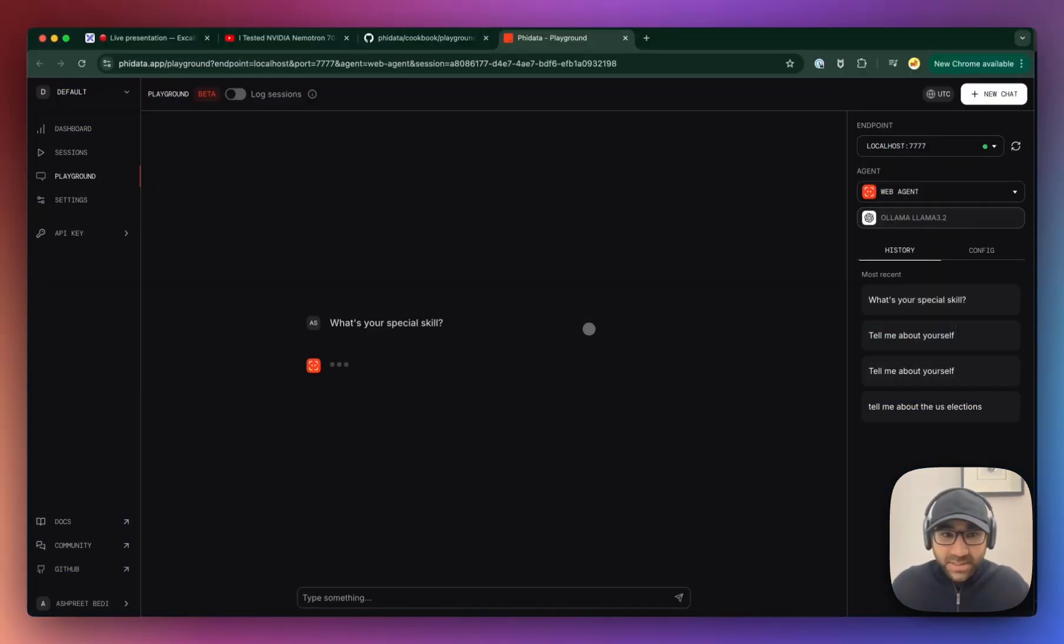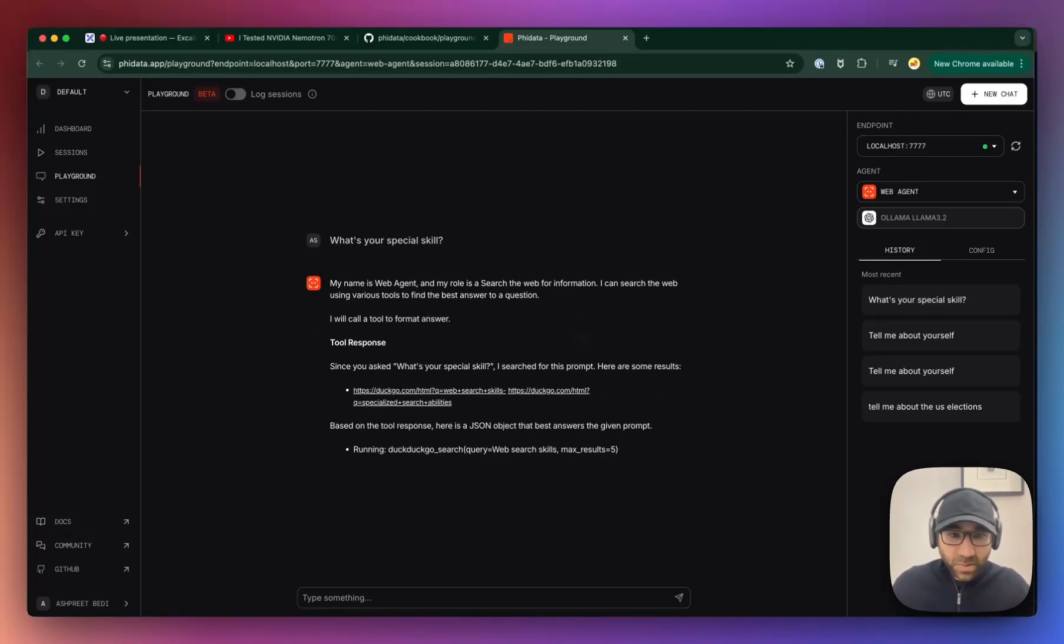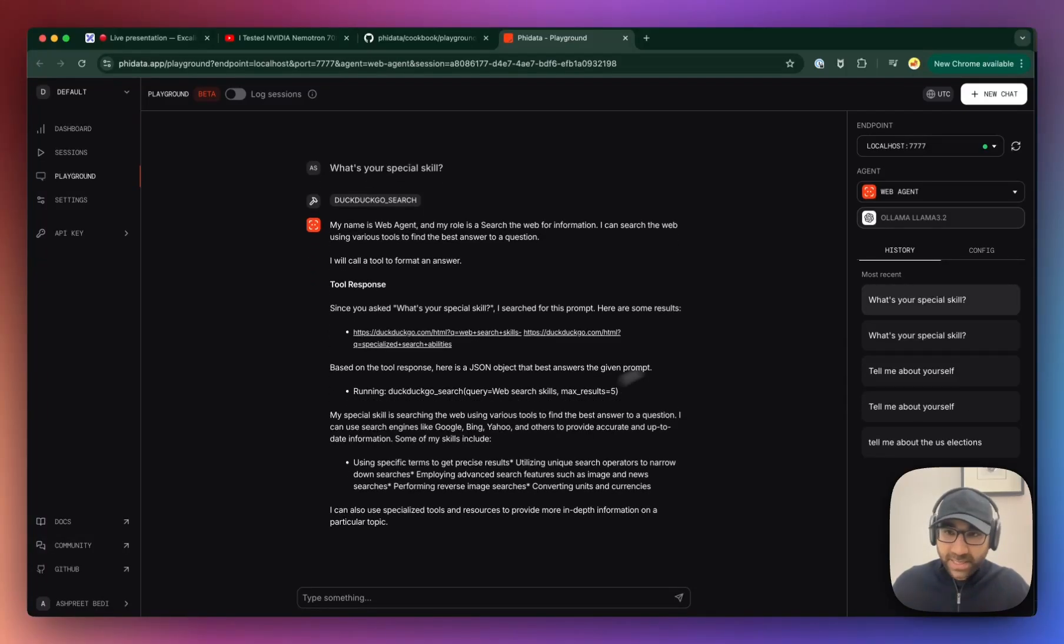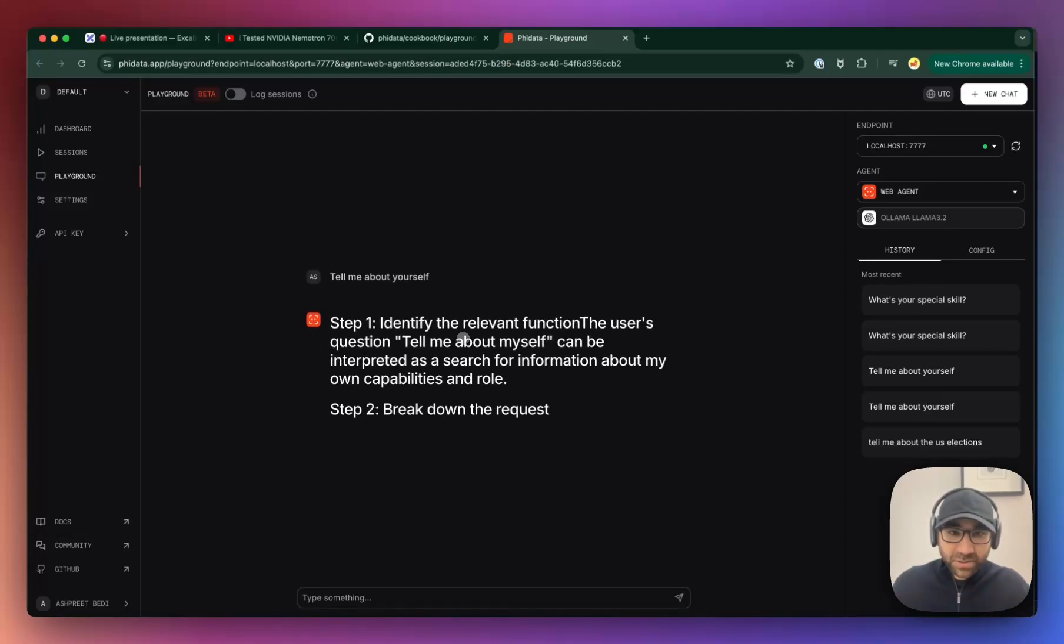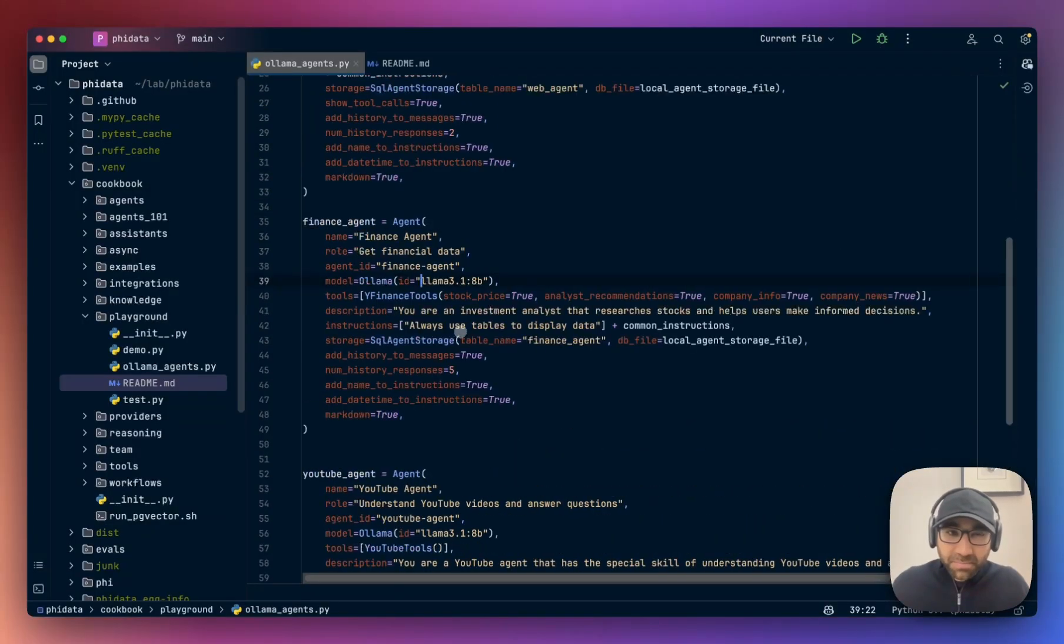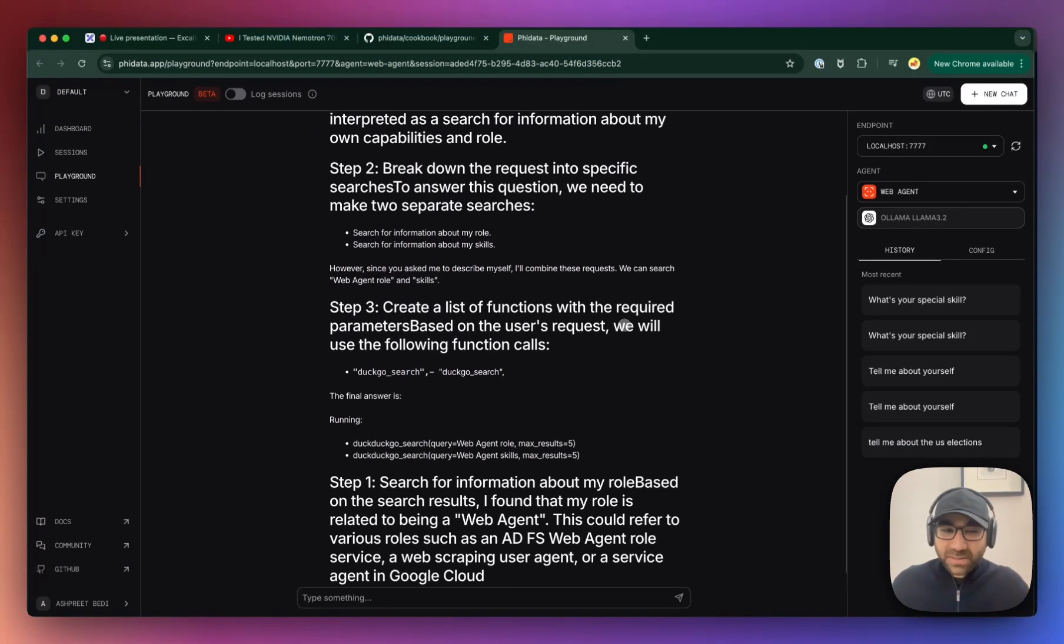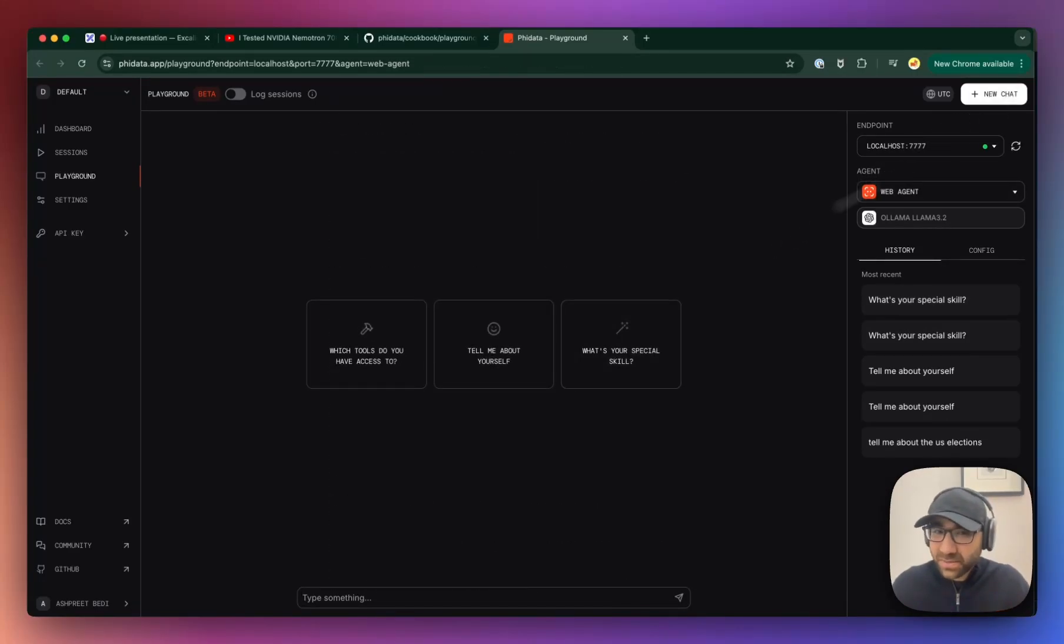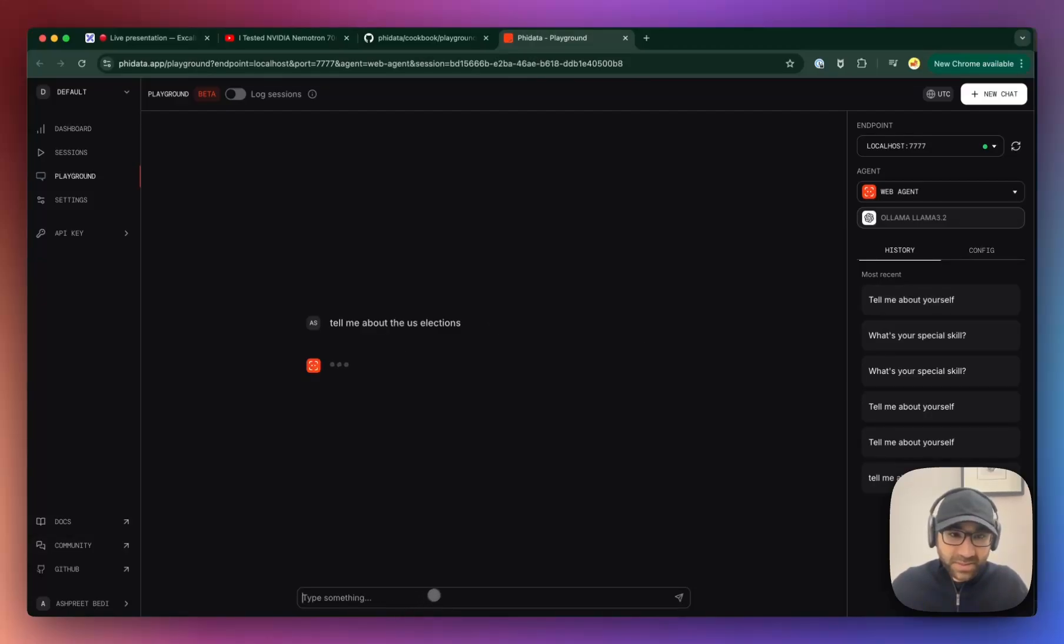So first we ask, what's your special skill? Hopefully it gives the right answer. 3 billion parameter model just runs a tool. So this one also ran a tool. Okay. Not what I'm looking for, but that's okay. Tell me about yourself. It's going into some sort of chain of thought, maybe because we've asked if you need to search the web, break down the user's request. So again, when you ask conversational questions, not really the best, maybe we need to prompt the agents better, but let's ask, tell me about the U S elections and let's see what it does.